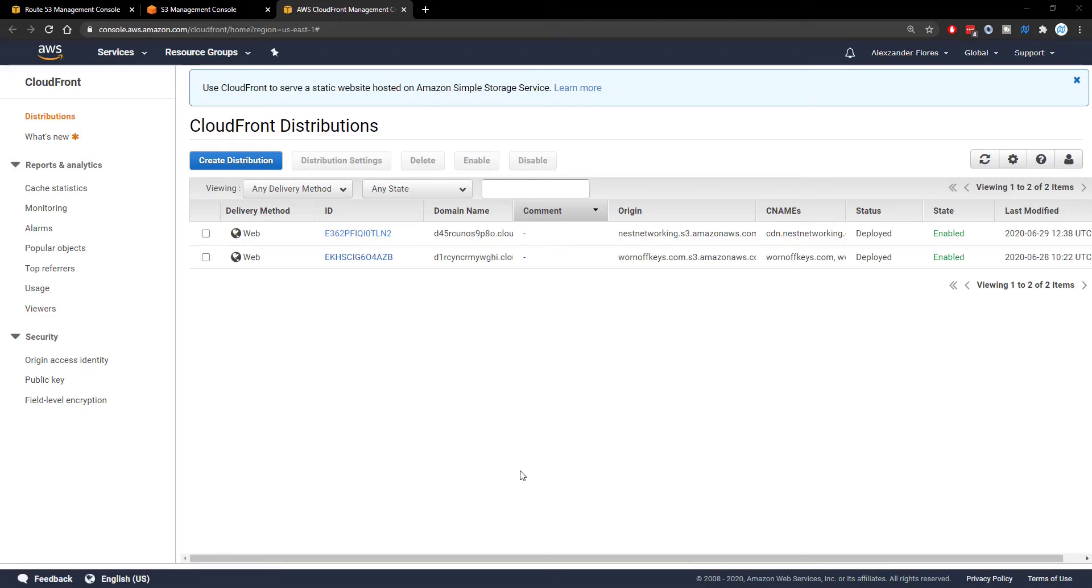Hello everyone, Alex here from warnoffkeys.com and in this video I'm going to show you how you can connect a domain to a CloudFront distribution.